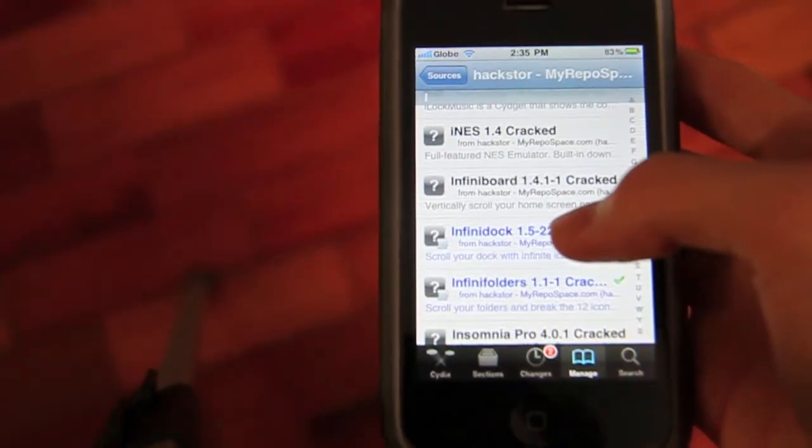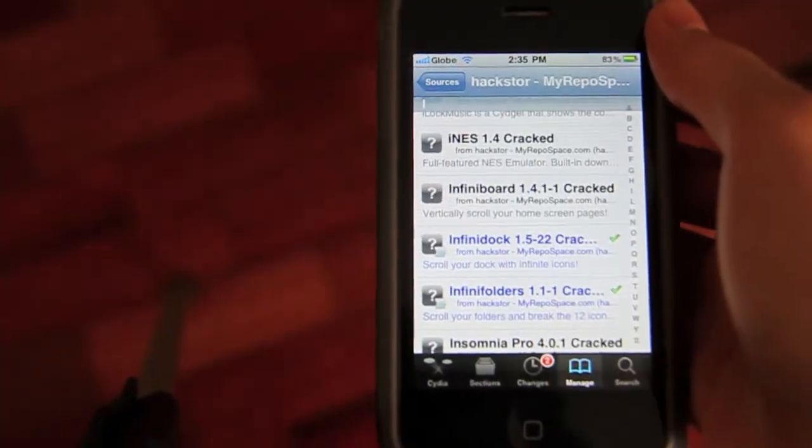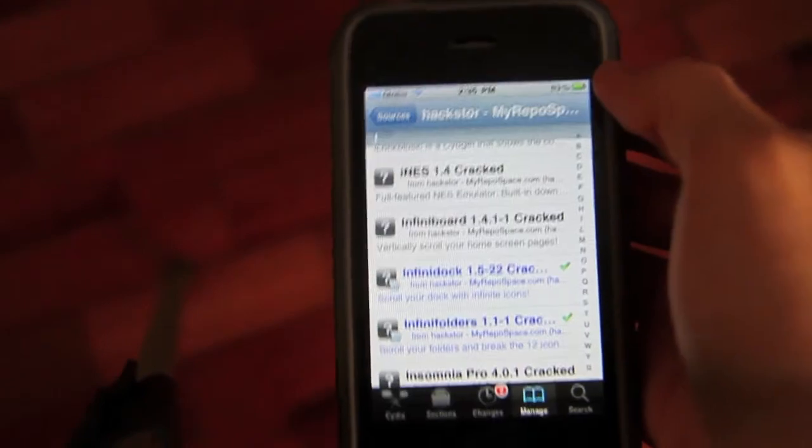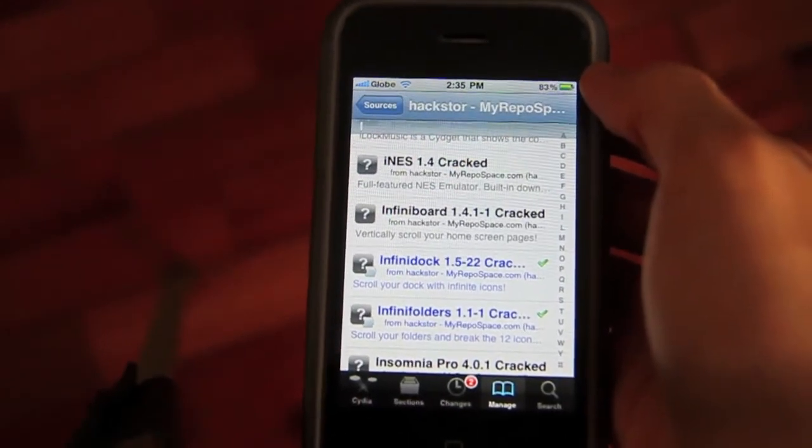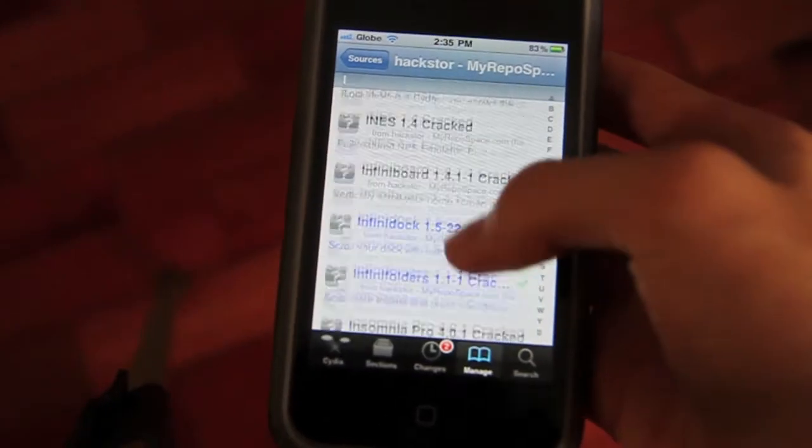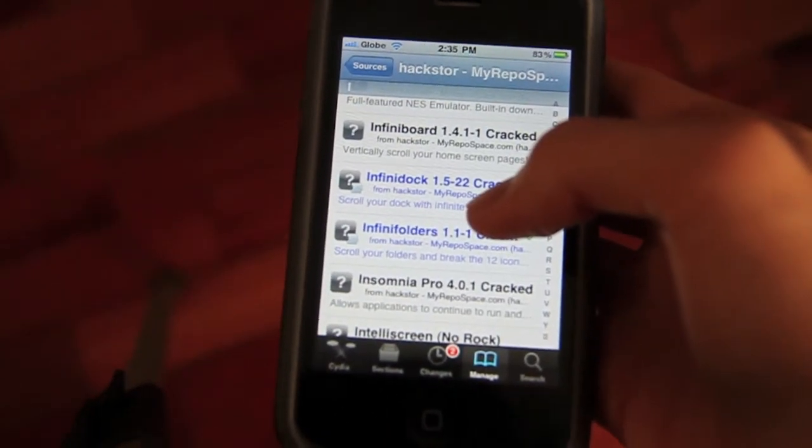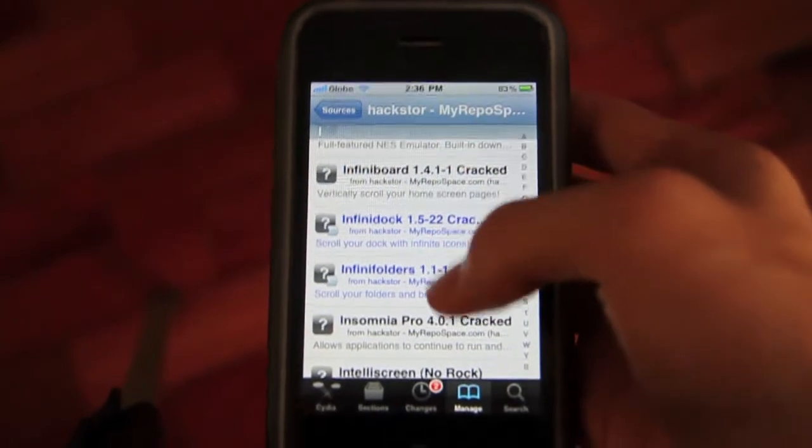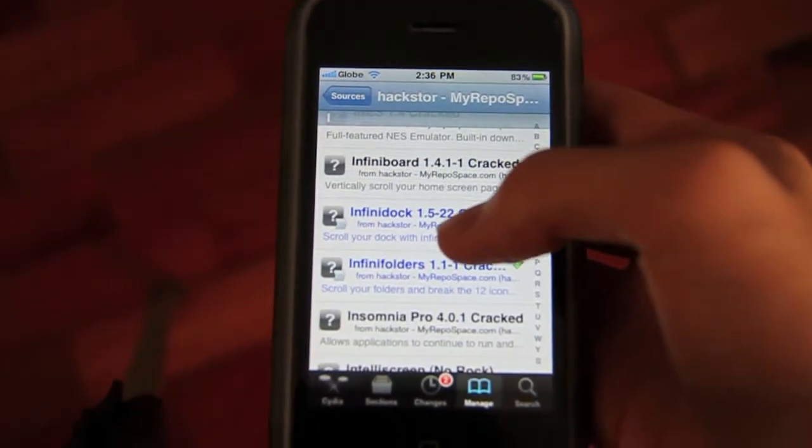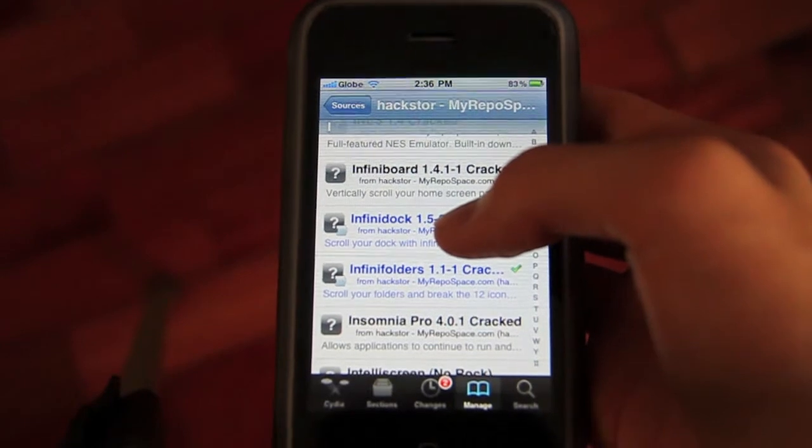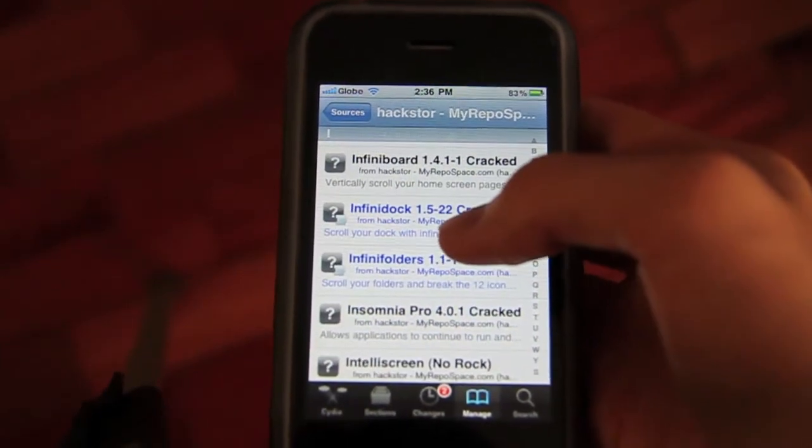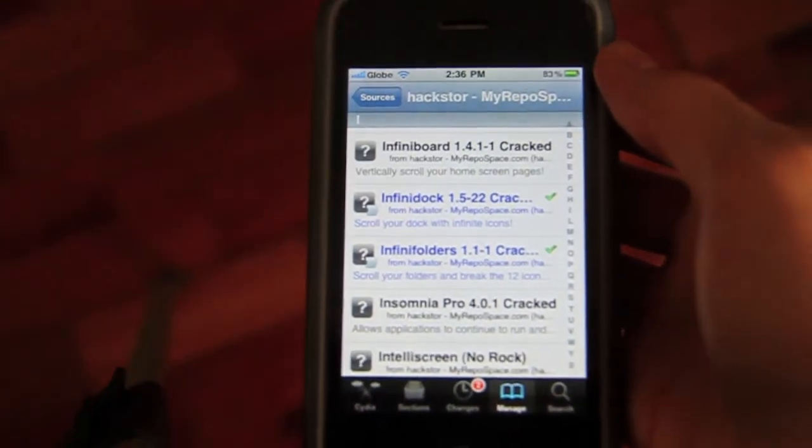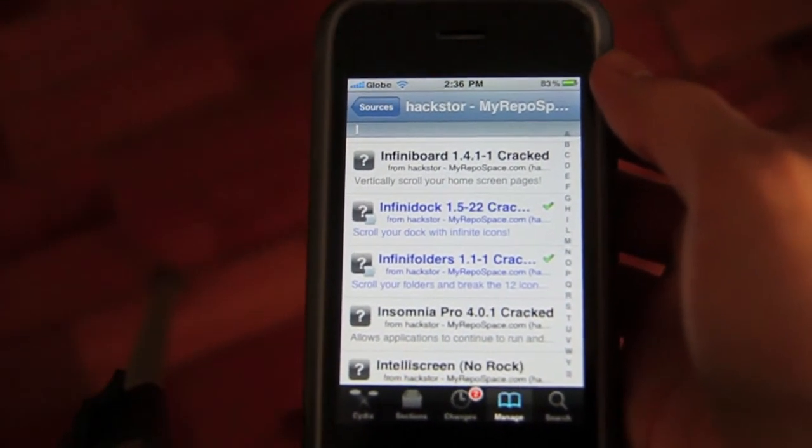So, warning. Please do not install infinity board yet. If you have OS 4 or OS 4.2 or OS 4.1, just do not. It will crash your springboard, or when you open a folder on your home page, the springboard will crash. I don't think infinity board on this source is updated yet for OS 4.2, but I know infinity dock and infinity folders are.